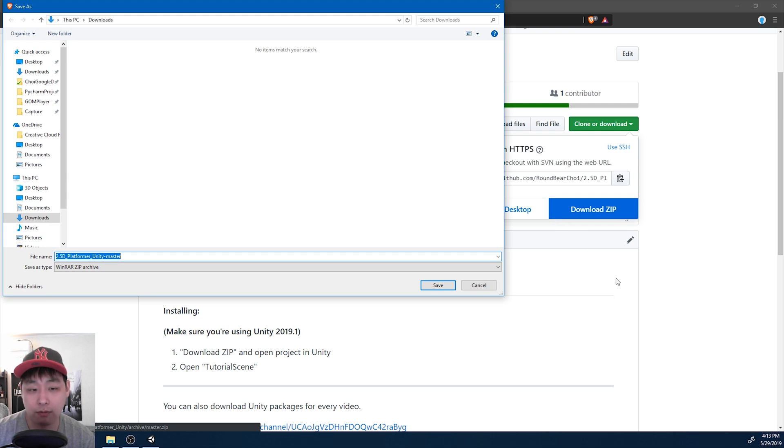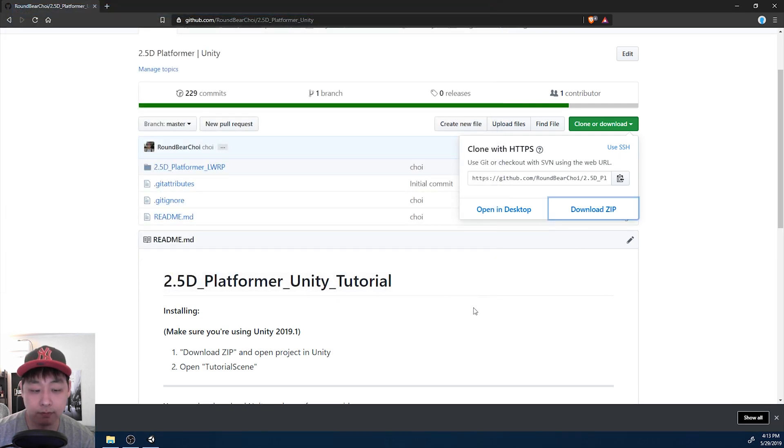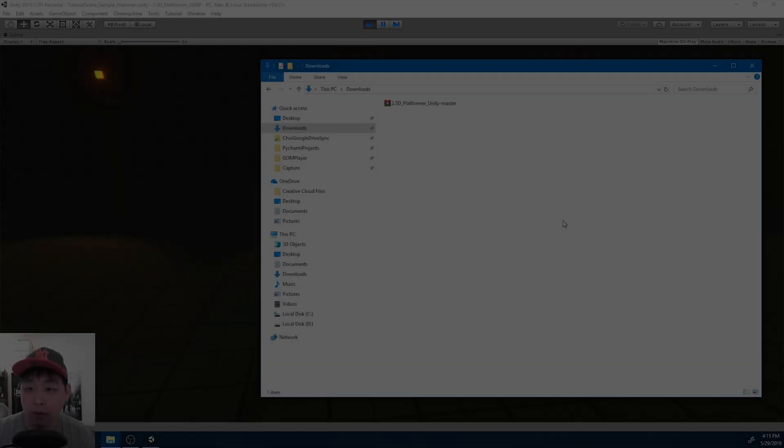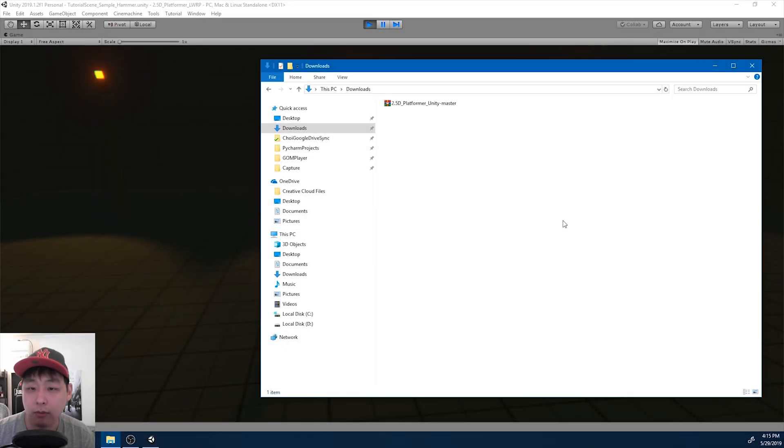For now I'm just going to put it in the downloads folder. Once you're done downloading, unzip it.